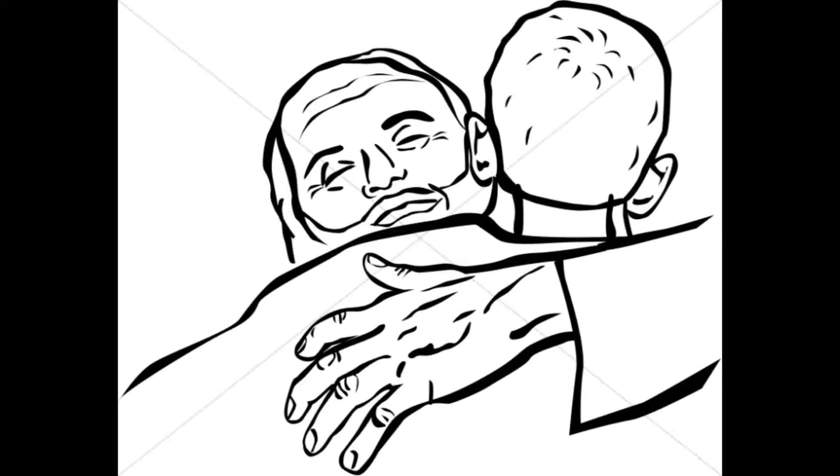Brothers and sisters, the Lord be with you. Reading from the Holy Gospel according to St. Luke.